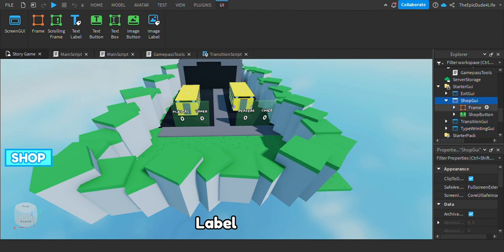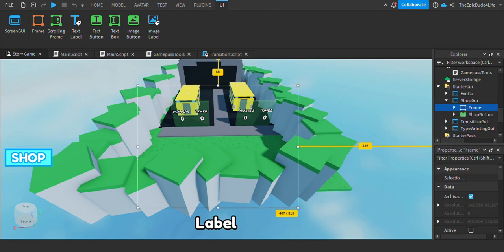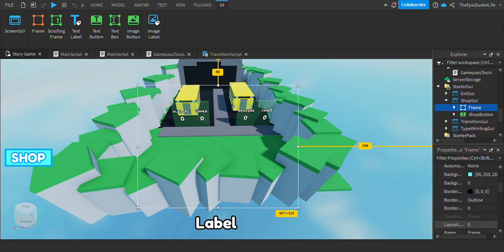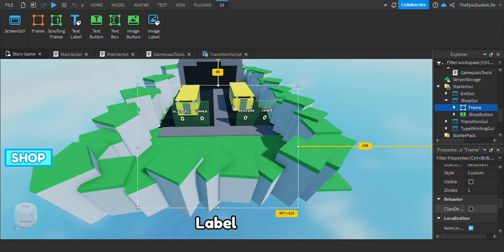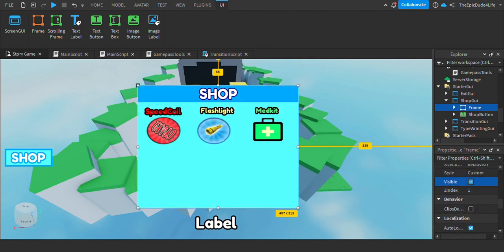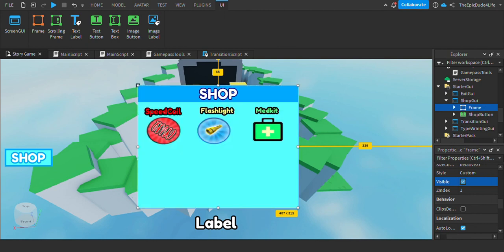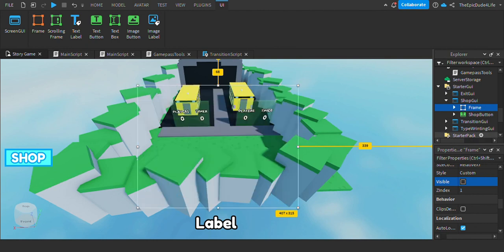Go to the frame and scroll down till you see visible, then just press it off and on. That's it for the fourth step.